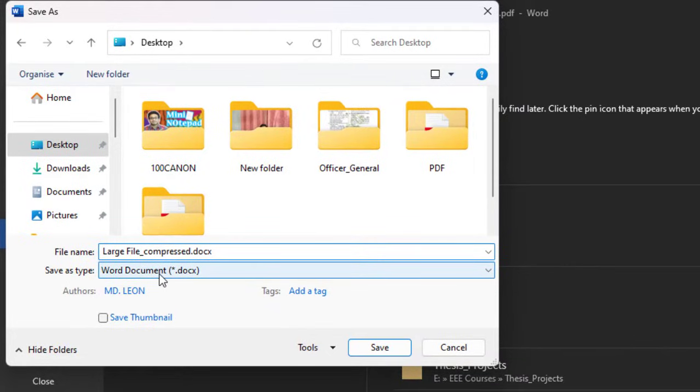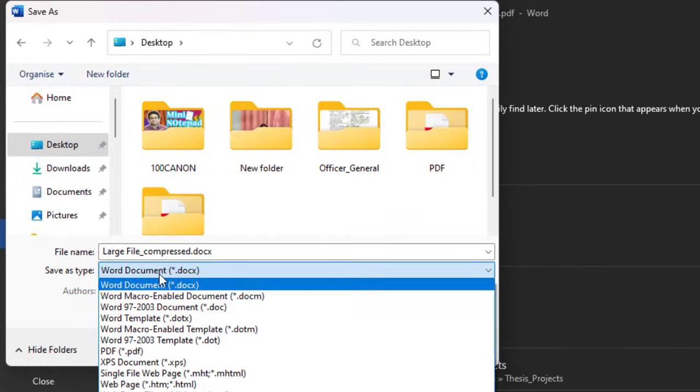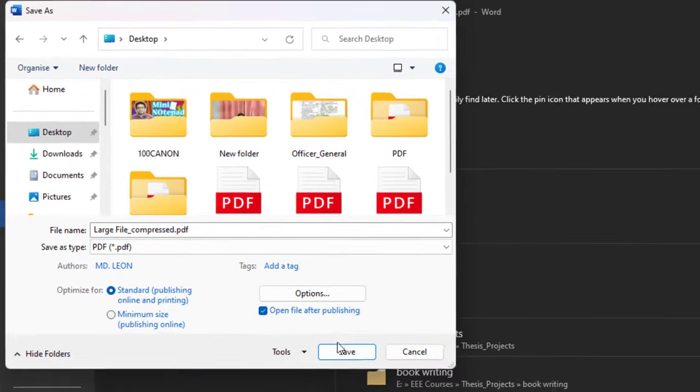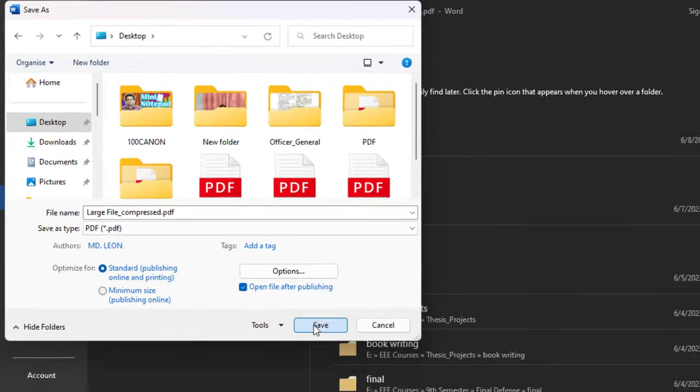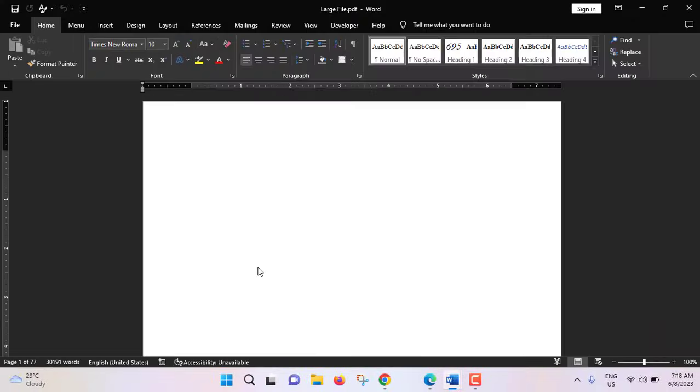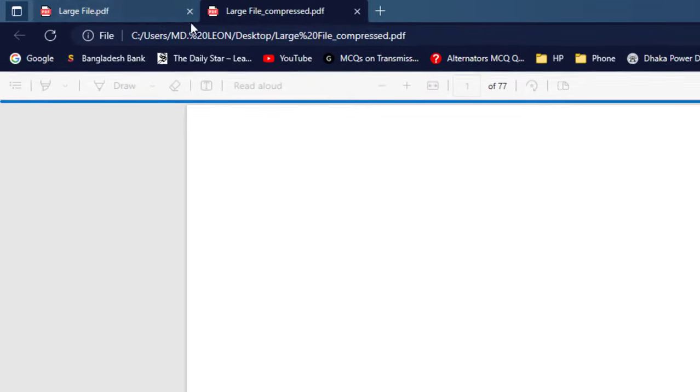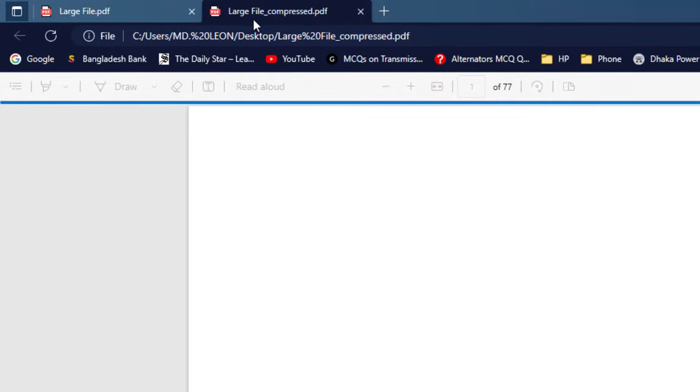Here save as type, from here select PDF. Just click on save. So now MS Word has been converted to again PDF. See this is the file we have created, large file underscore compressed. The file is being loaded.